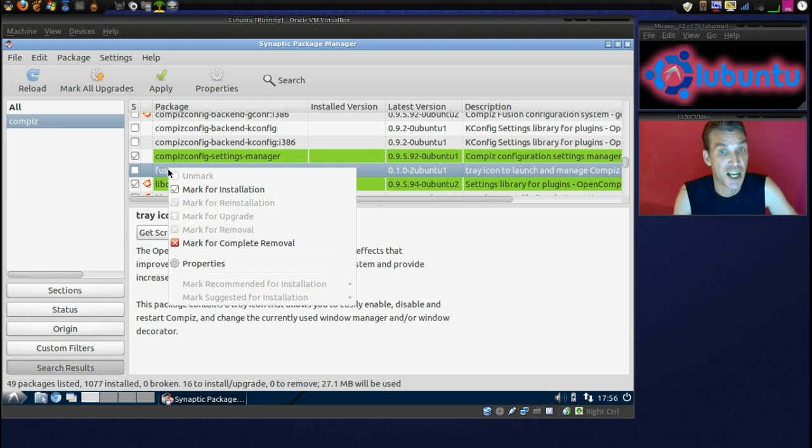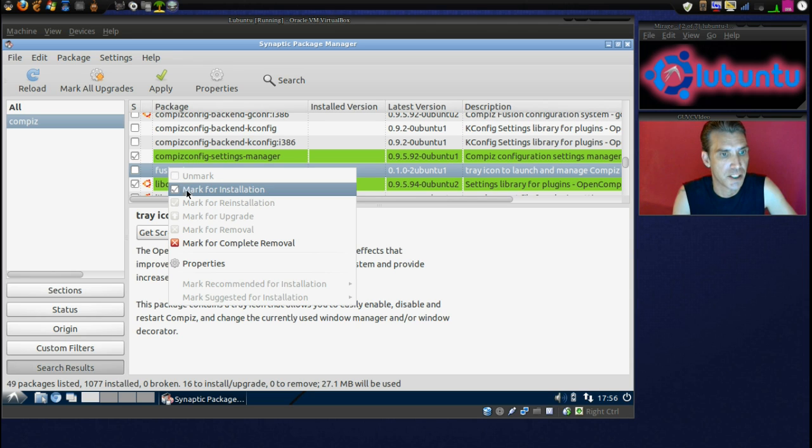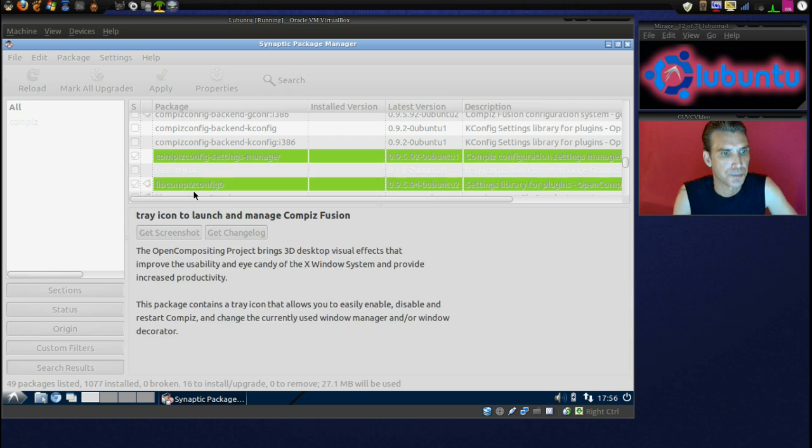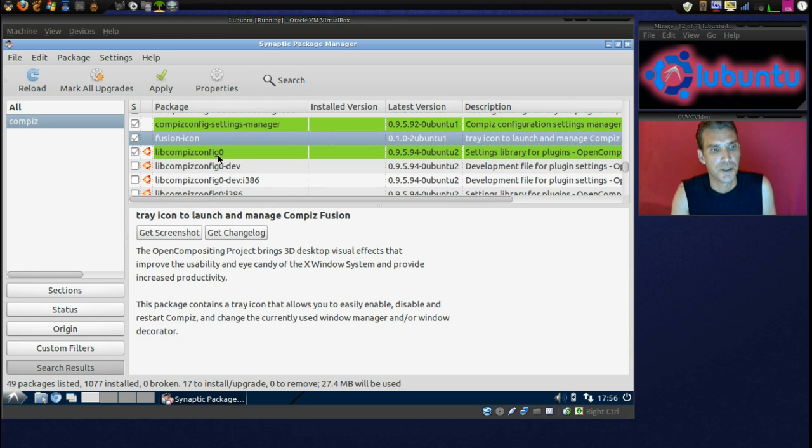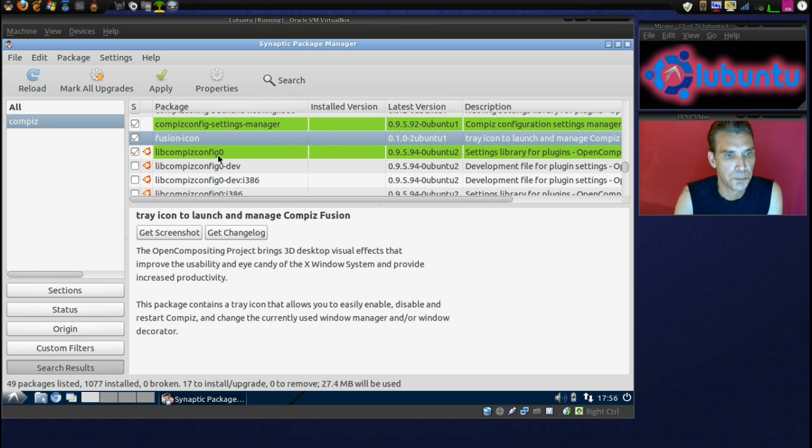We'll add the Fusion icon. I know for a fact that it works in LXDE. It did not work in Ubuntu 11.10.